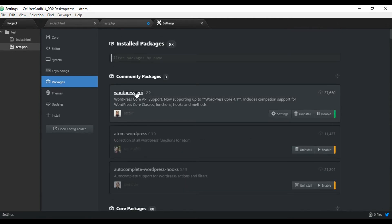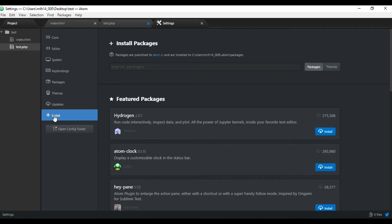So let me show you how to install this WordPress API. If you go to this button, install, click that. And then just put in whatever you're looking for up here, WordPress. Okay, great. And then you just search it.